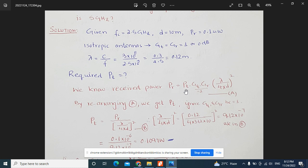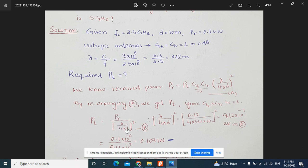The Friis transmission equation is: Pr = Pt × Gt × Gr × (λ / 4πd)². Since Gt and Gr equal 1 for isotropic antennas, we rearrange to get Pt = Pr / (λ / 4πd)². Call this factor in equation B: λ / 4πd. We have λ = 0.12 m, 4π is constant, and d = 10 m. Multiplying these together gives the factor as 9.12×10⁻⁷.